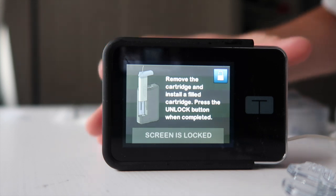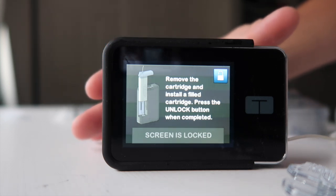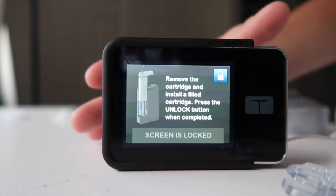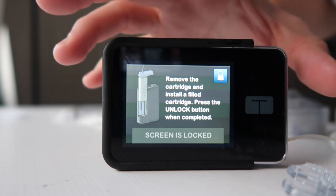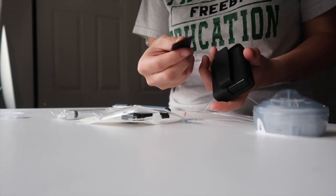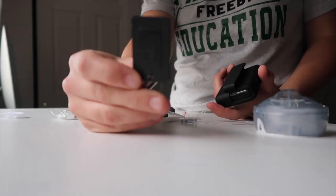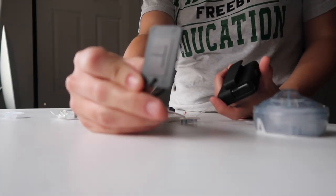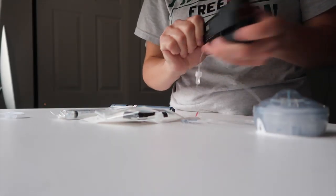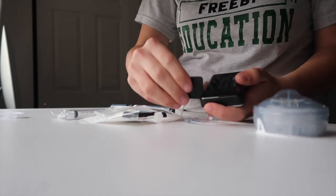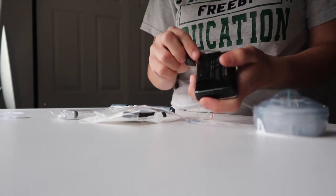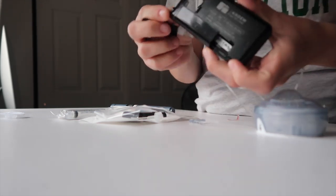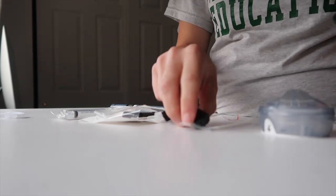Now it says, remove the cartridge and install a cartridge. Fill this cartridge. Press unlock when completed. So I take this little plastic thing it comes with, and I put it right here, and pop out the cartridge. That comes out. This is done with.